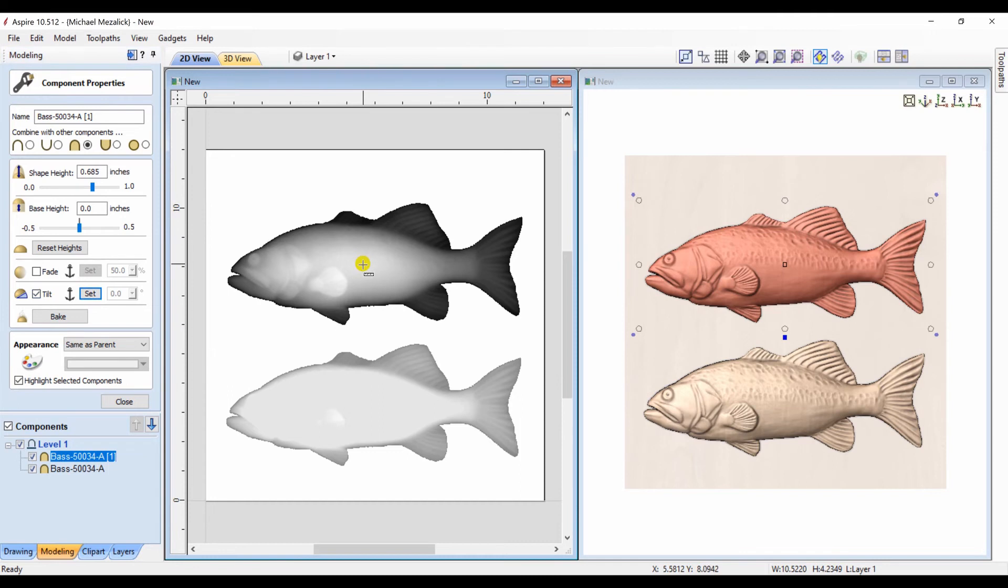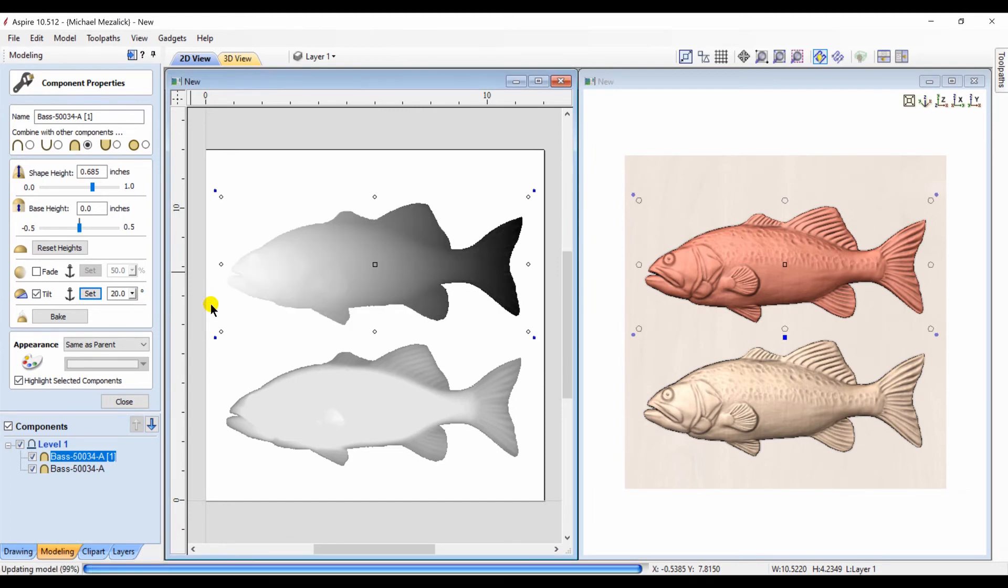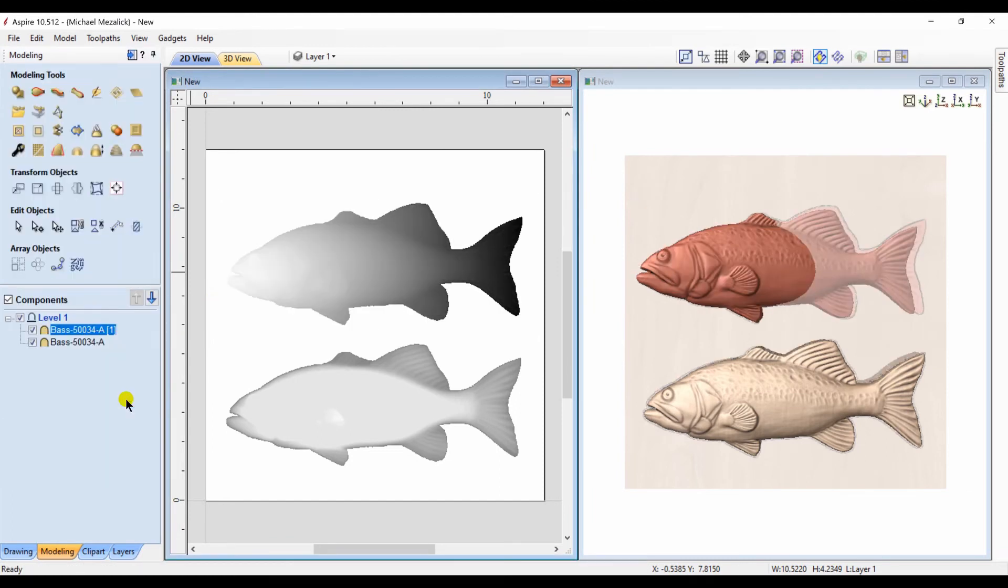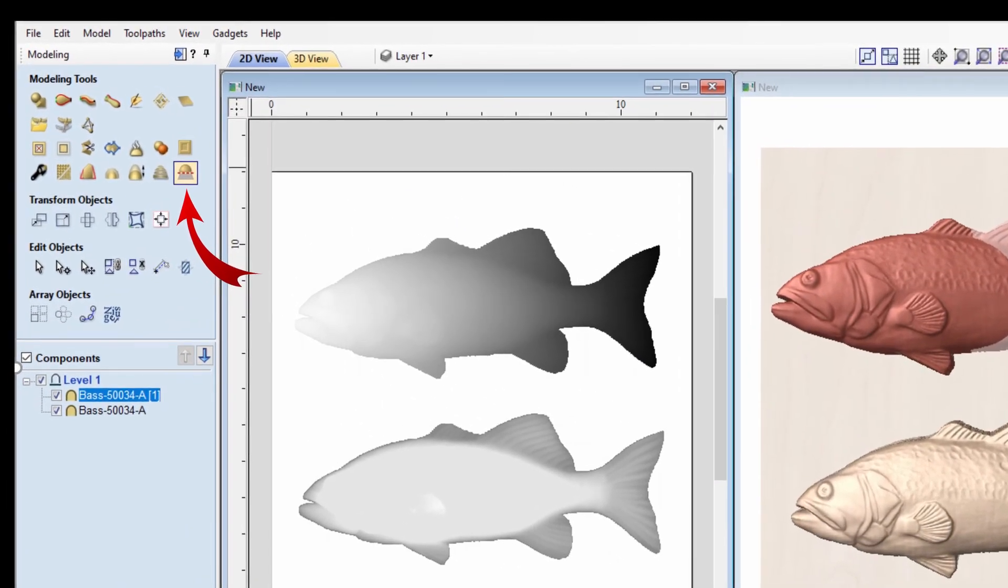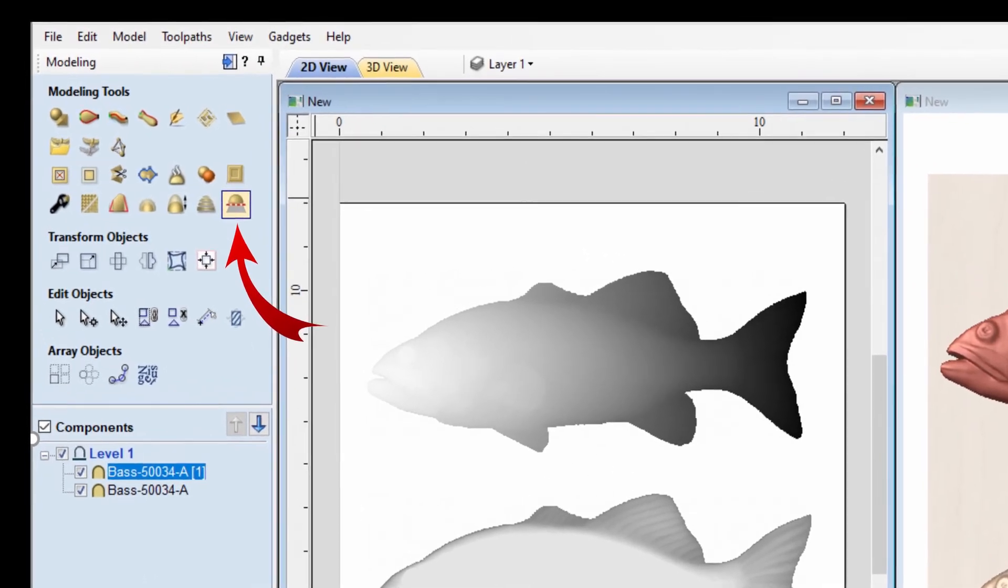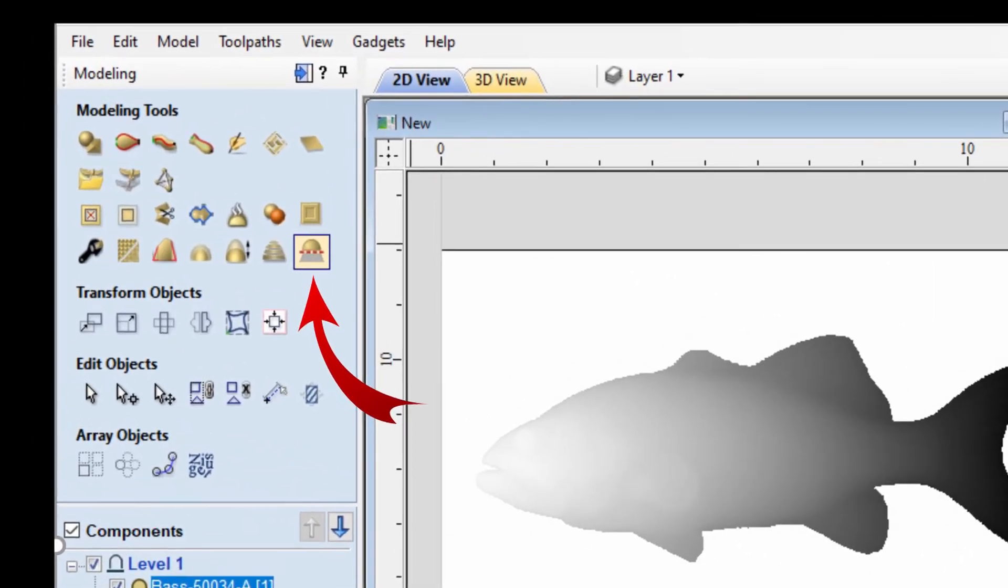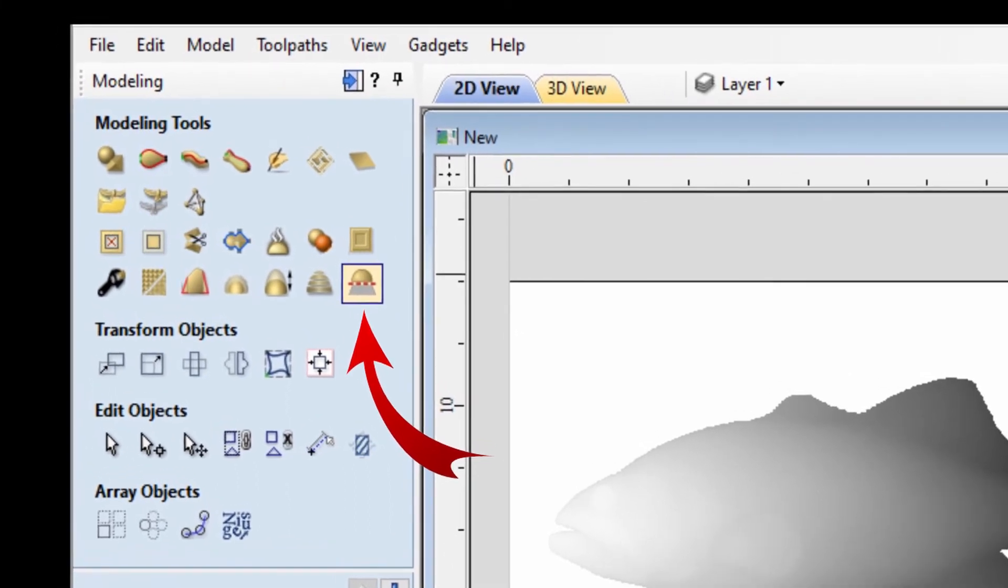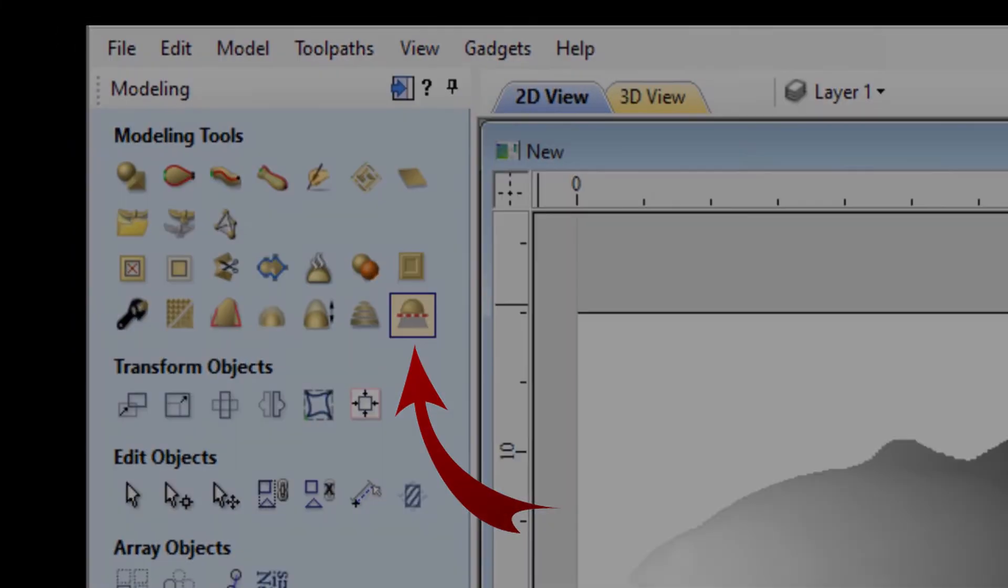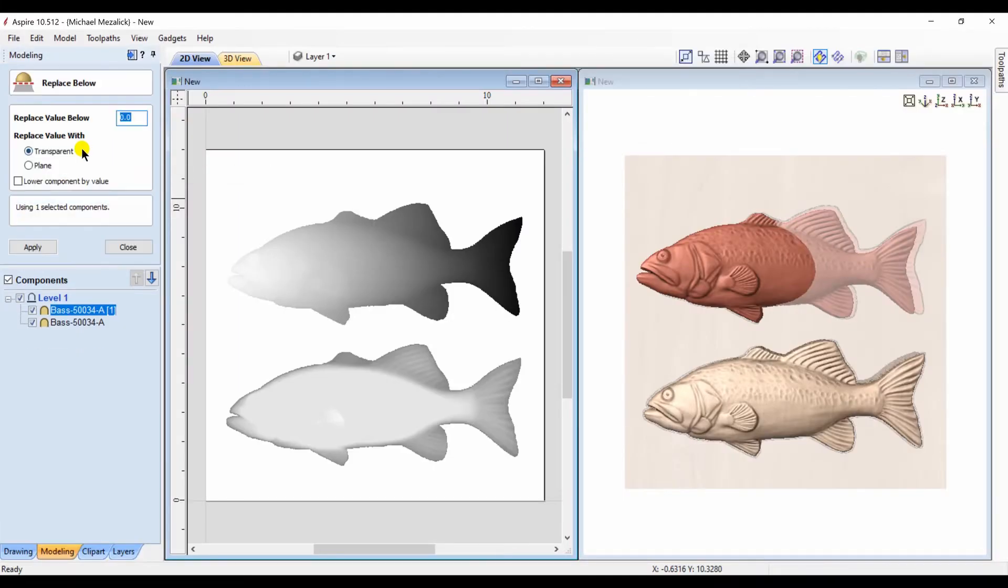That second fish I'm going to choose the tilt. I'm going to set the anchor in the center and I'm going to drag my cursor across to the left because I want the head to tilt up. You can see the head is higher, the tail is lower. This will cause problems if you try to cut it because now the software thinks you want to cut the entire fish and your material may not be thick enough. I'm going to use the replace below option. This will effectively remove any part of the component that is below your modeling plane.